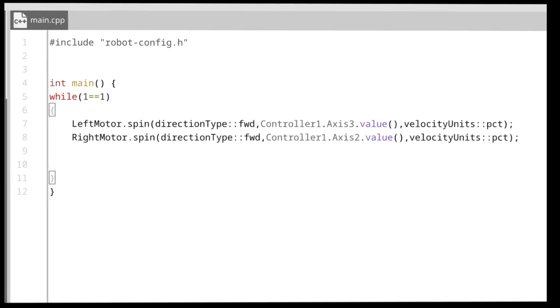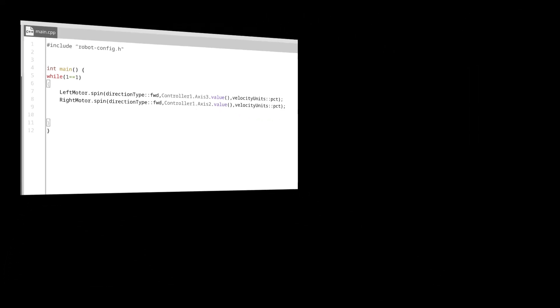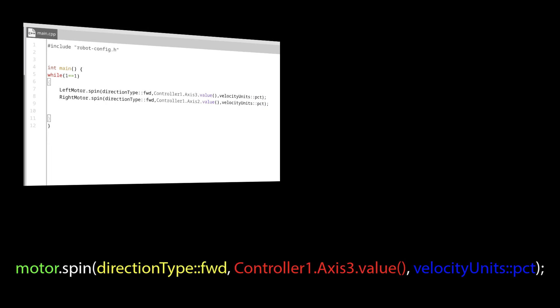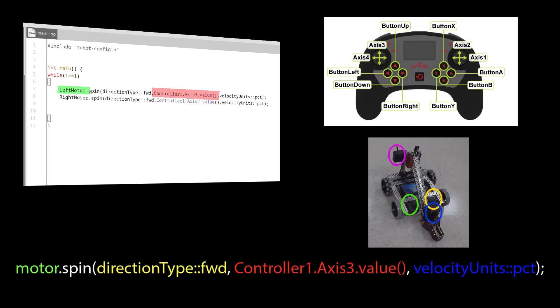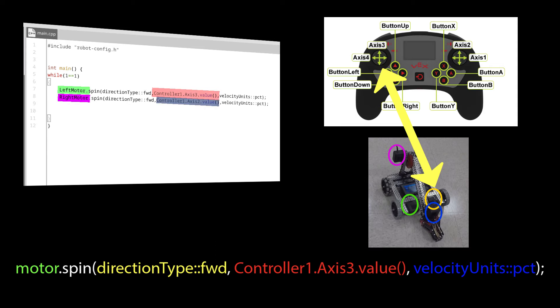Alright, so looking at what we've done so far, the left motor will spin at a rate determined by the value that is being read by the axis 3 joystick, while the right side will spin at a rate controlled by how far the axis 2 joystick is being pressed. I told you joysticks were easy.